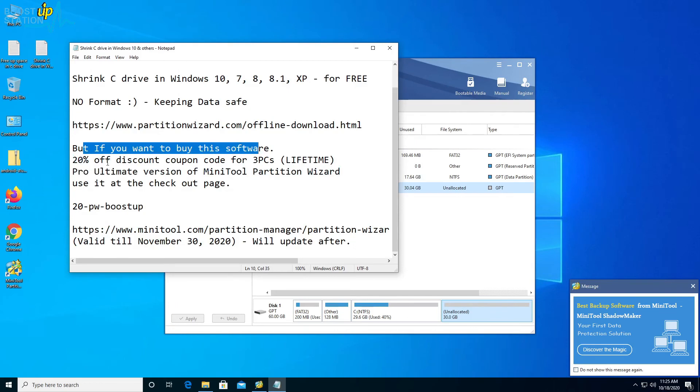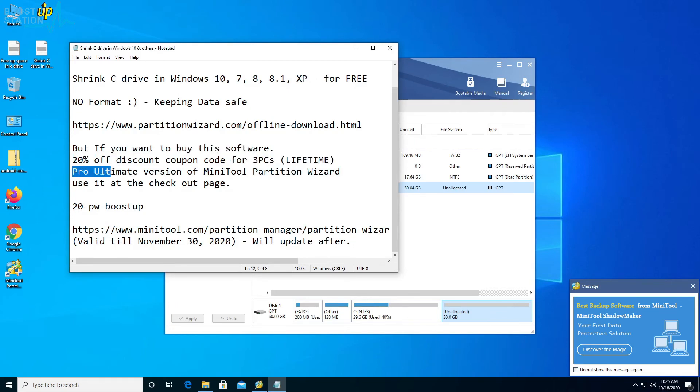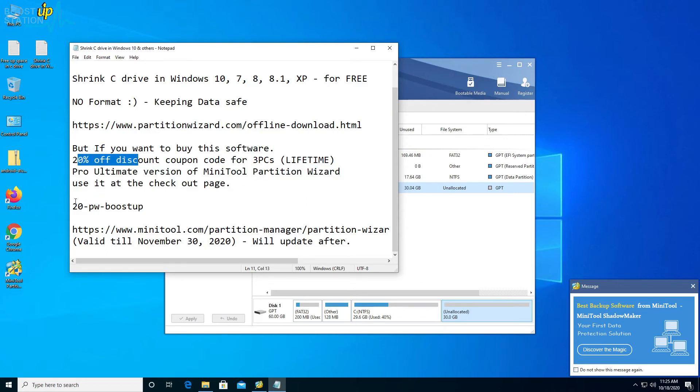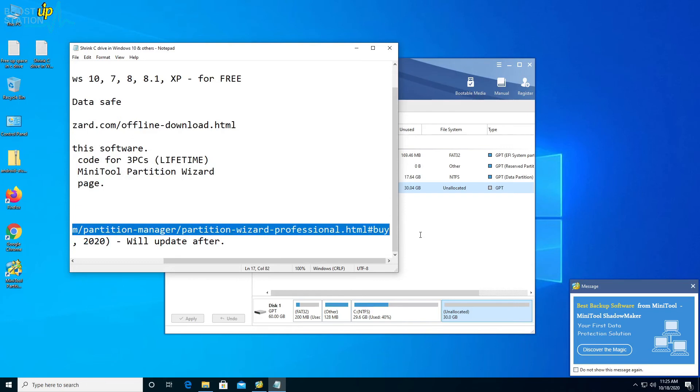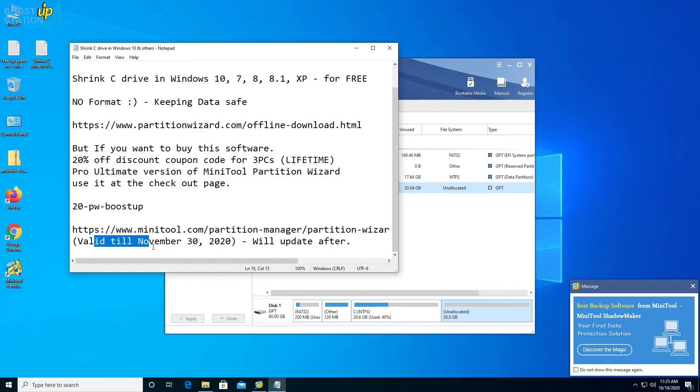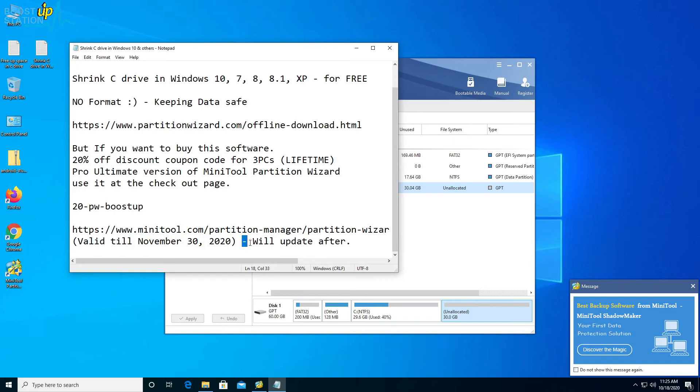If you want to buy the software for three PCs lifetime, you can buy the Pro Ultimate version of MiniTool Partition Wizard with a 20% off discount coupon right here. You can use this coupon at the time of checkout on this website. I'll be providing its link in the description. It's valid until 30 November 2020 and I'll be updating the coupon code after that also.